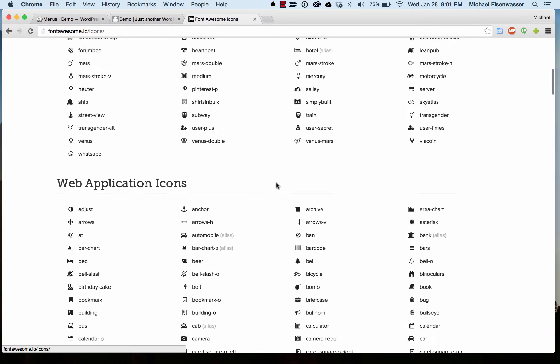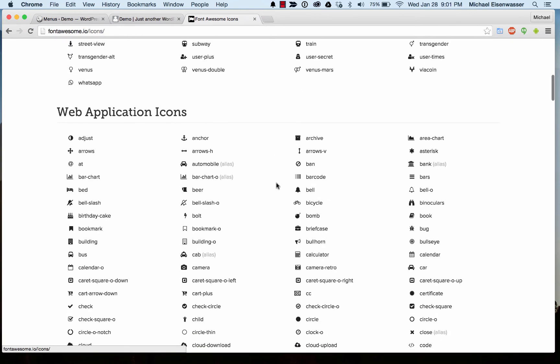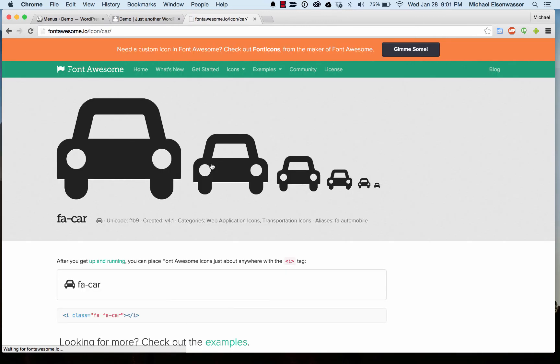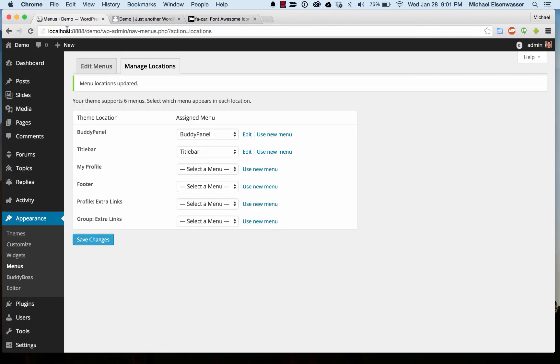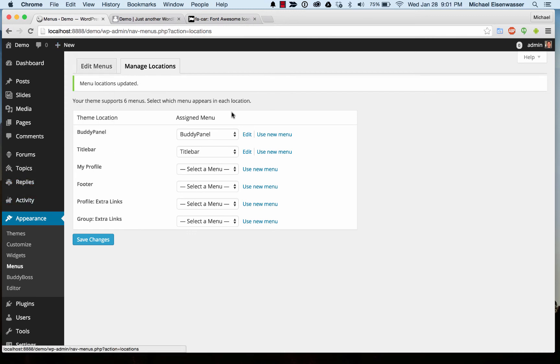Let's just sort of pick one at random. We'll use the automobile. Okay, so we're going to go back to editing the BuddyPanel.